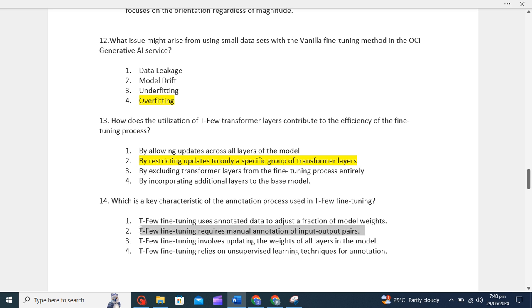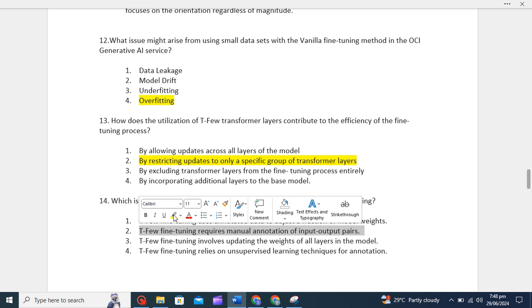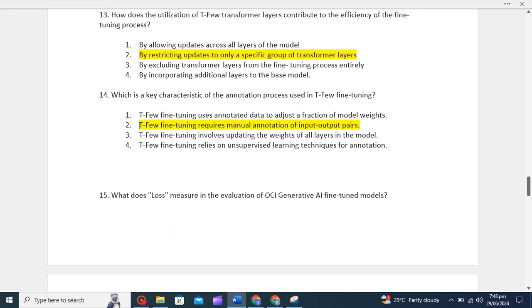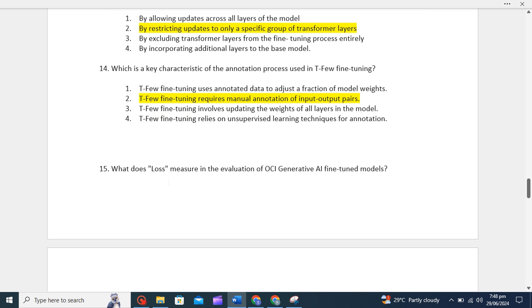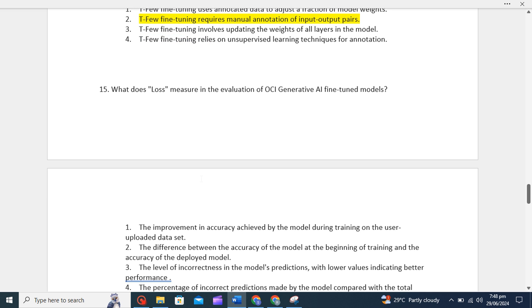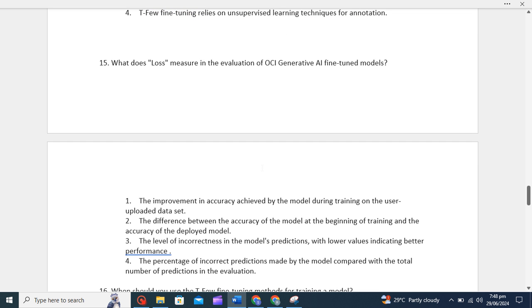What does loss measure in the evaluation of OCI Generative AI fine-tuned models? Loss in the evaluation of OCI Generative AI fine-tuned models measures the level of incorrectness. We need to check the level of incorrectness.